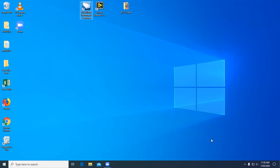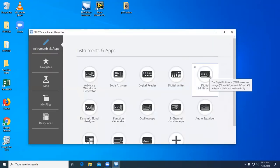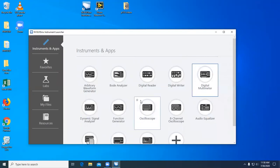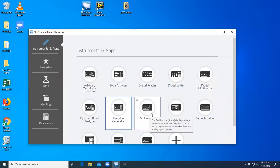This is a tutorial on the National Instruments ELVIS suite of virtual instruments. To begin, select the instrument launcher from your desktop. In this course you will use three virtual instruments: the digital multimeter, the function generator, and the oscilloscope. This tutorial will cover the function generator and the oscilloscope.